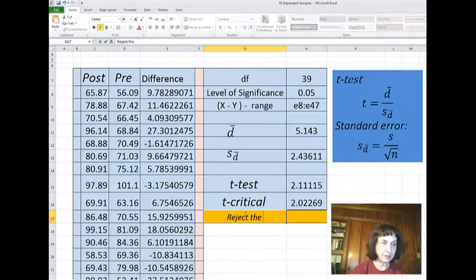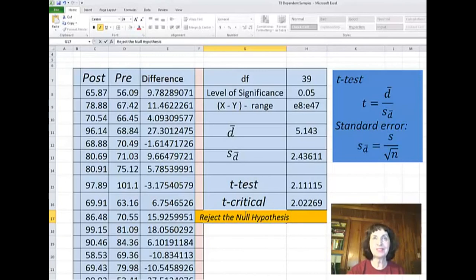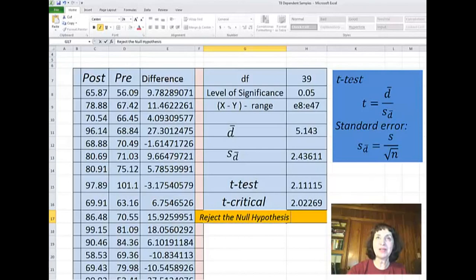Reject the null hypothesis at a level of significance of 0.05. In other words, I may have some error of up to 5%.